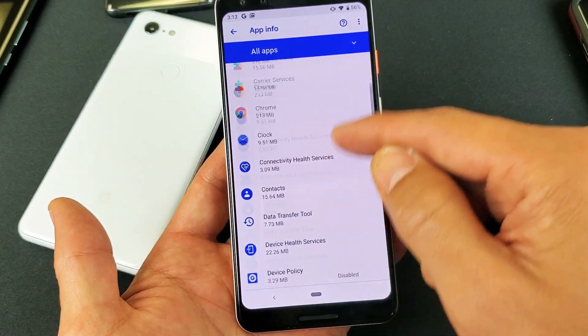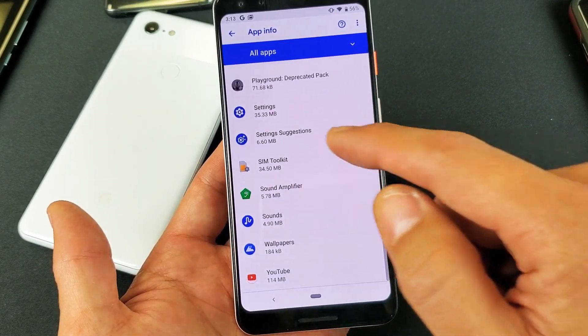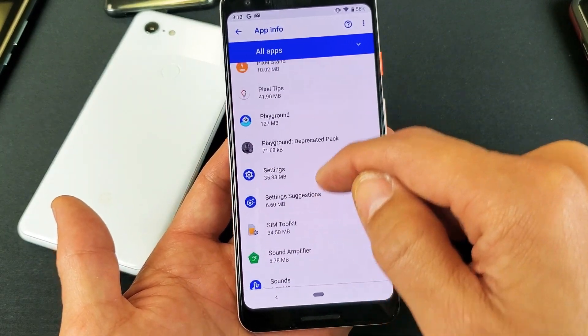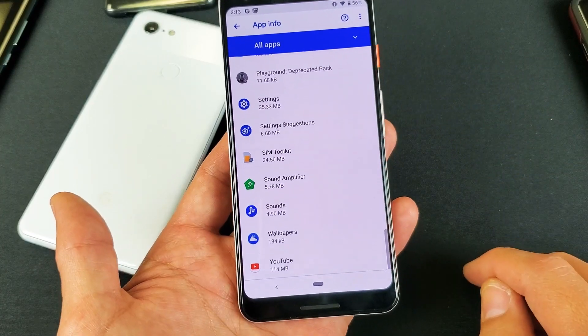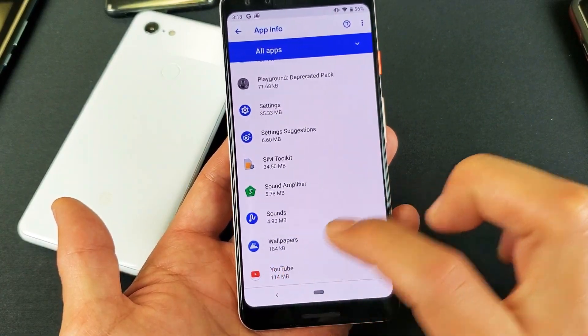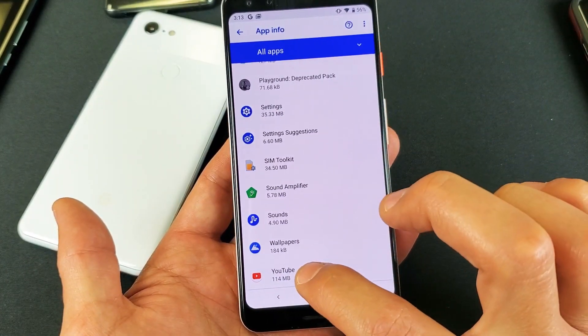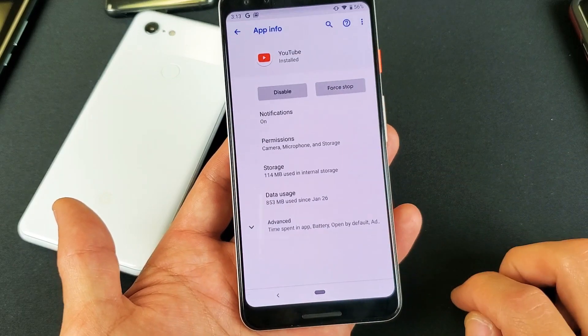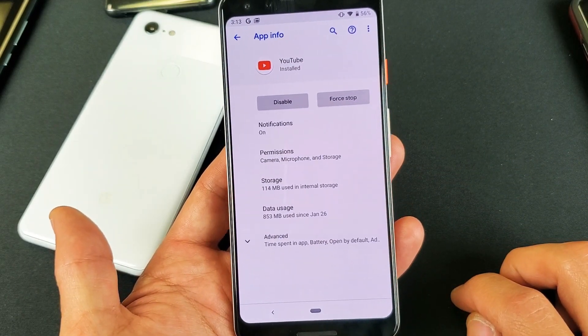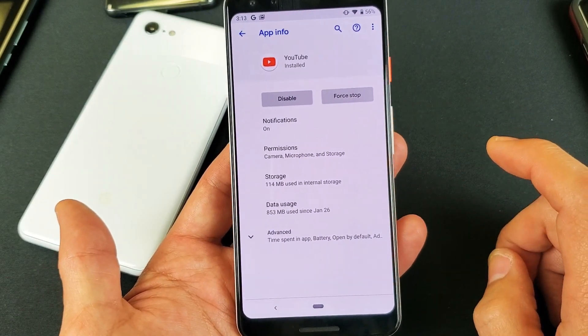Now what you want to do is go ahead and go to the app that you're having issues with. For instance, I'm going to go to my YouTube app down here — maybe it keeps freezing or whatnot. So I'll tap the YouTube app, and now it shows the Force Stop option right here.